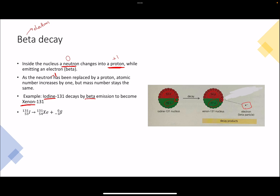Looking at the equation: the proton number was 53 to begin with, and now there is one more proton, so it will be 54. Charge is conserved, so if there is a positive 53 on the left-hand side, it should also turn out to be 53 on the right-hand side. We write minus 1 as the charge on the beta particle on the right-hand side. So 54 minus 1 turns out to be 53 — the bottom numbers are conserved on both sides.